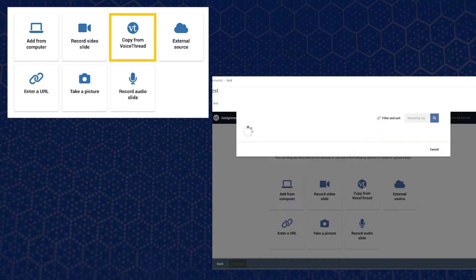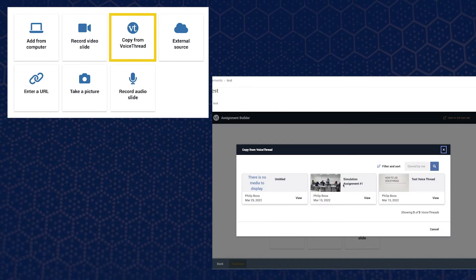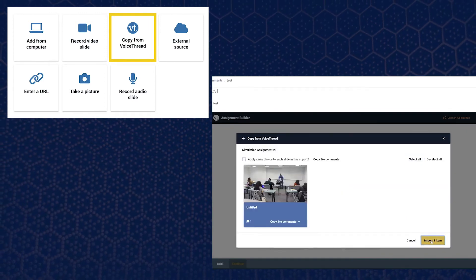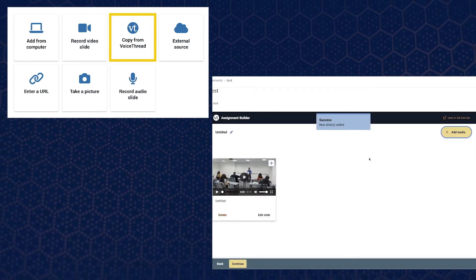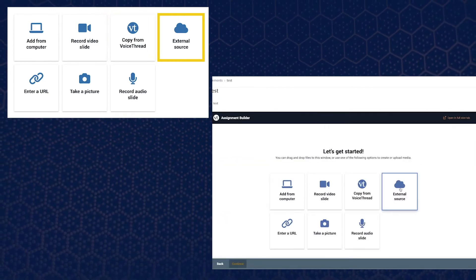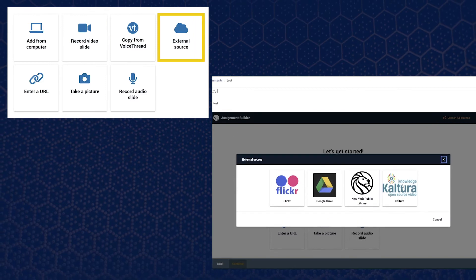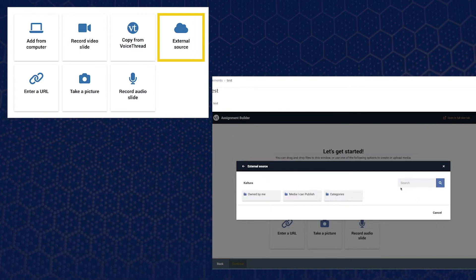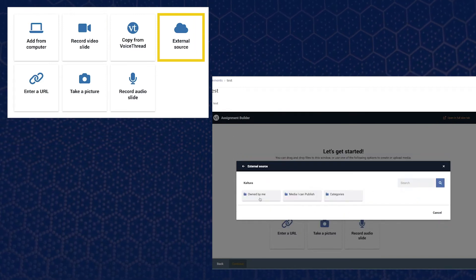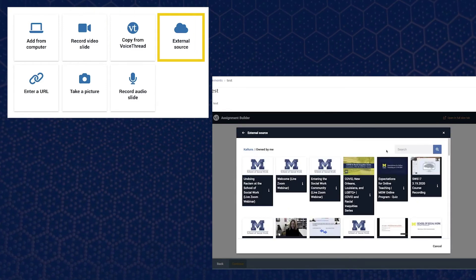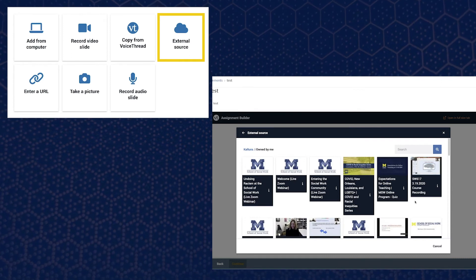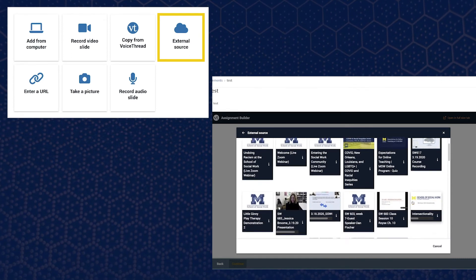Copy from VoiceThread to use a previously recorded VoiceThread. External source to upload videos that you have saved to other applications and services such as Google Drive or Canvas or your Cultura account.